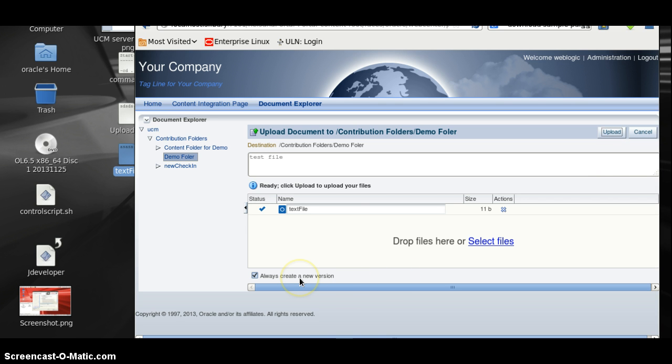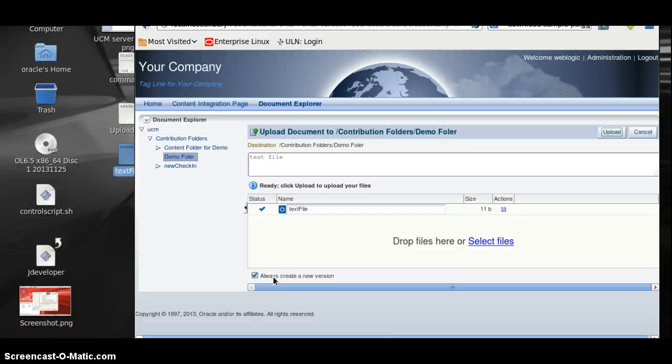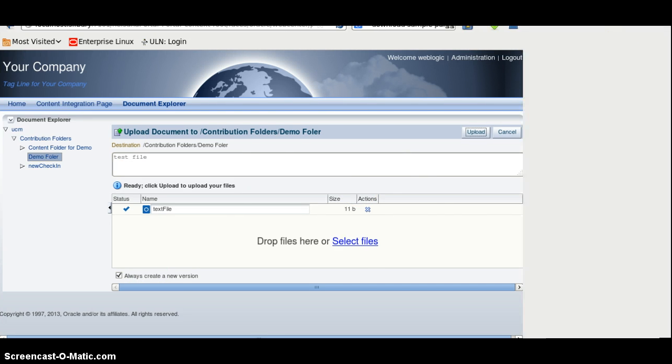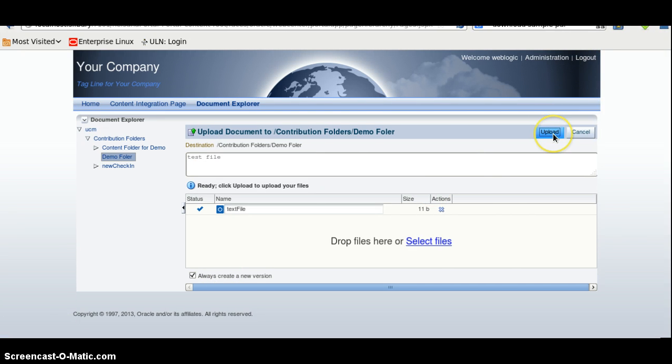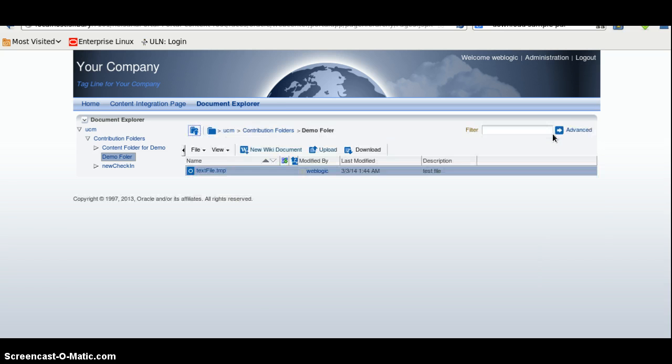And this is the checkbox, which whenever you check this checkbox, it will automatically create a new version for the file. Click on Close. And if you uncheck this checkbox, it will replace the existing file. Click on the Close button. File is now checking.